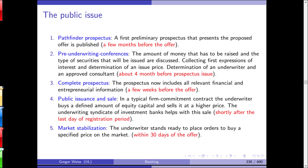In a public issue like an IPO, the company first writes a Pathfinder Prospectus — a preliminary prospectus presenting the proposed offer — a few months before the offer. Then pre-underwriting conferences are held to gauge how much institutional investors are willing to invest, gather expressions of interest, determine a price band for the final IPO price, and select an underwriter and consulting investment bank.